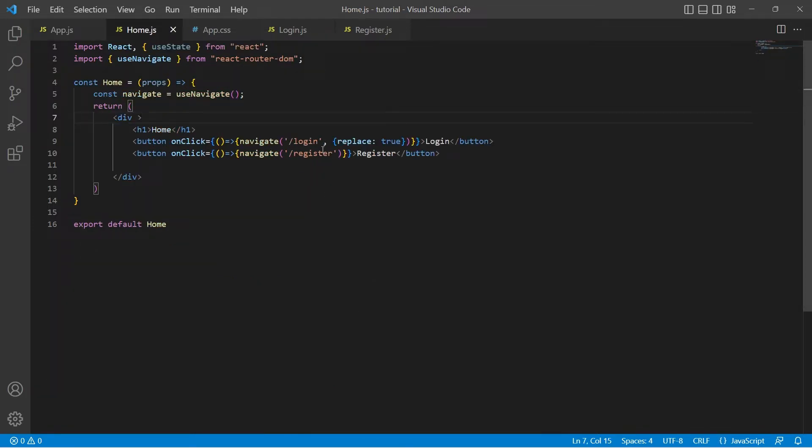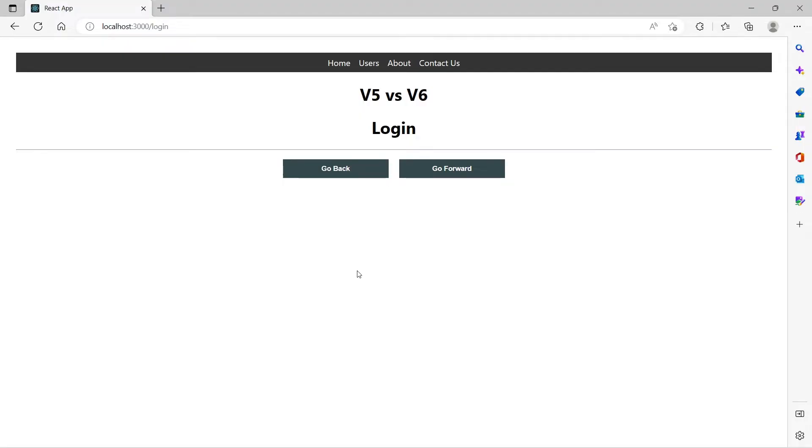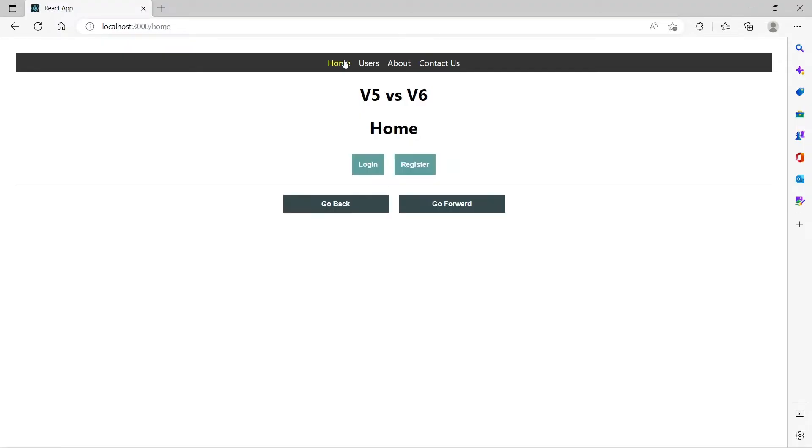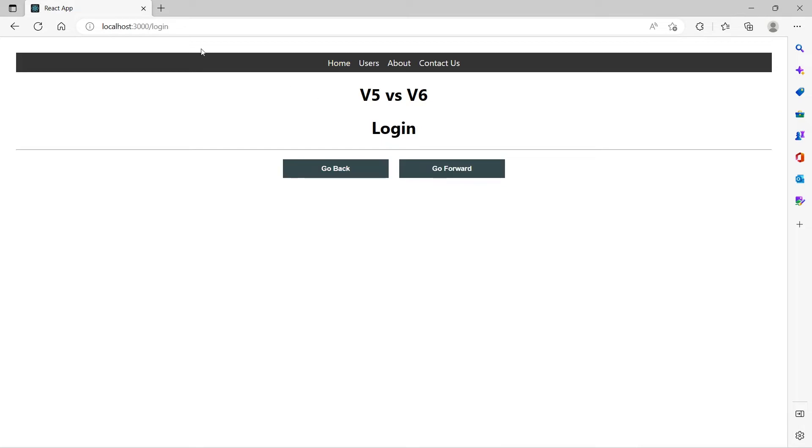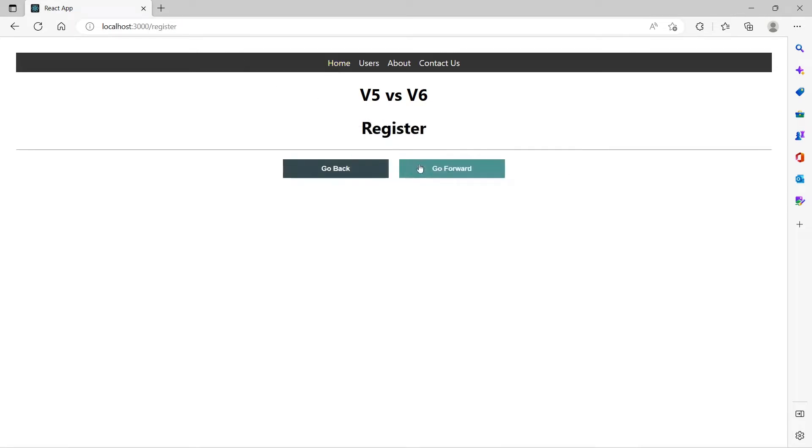One for login and the other for register. The UI looks like this. In the home component we have two buttons, login and register. When I click on login it navigates to slash login, when I click on register it navigates to slash register.